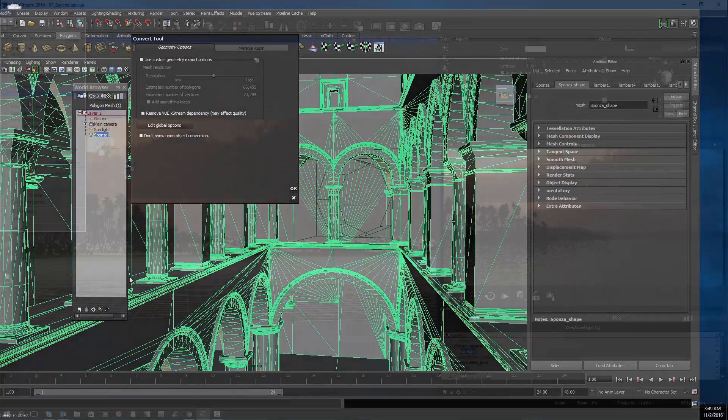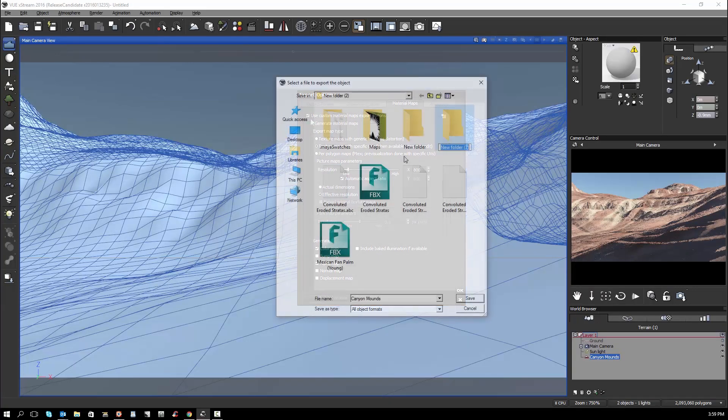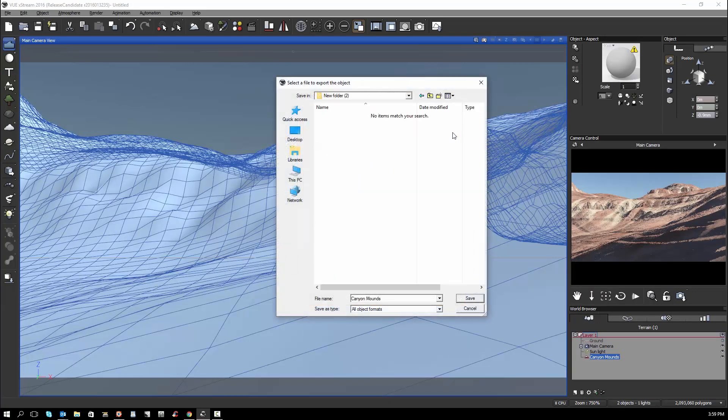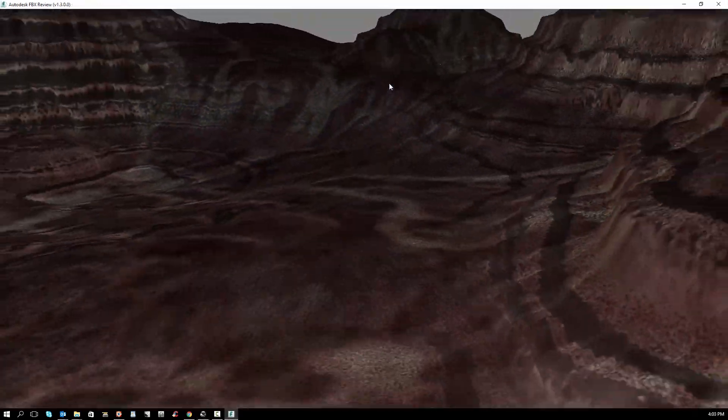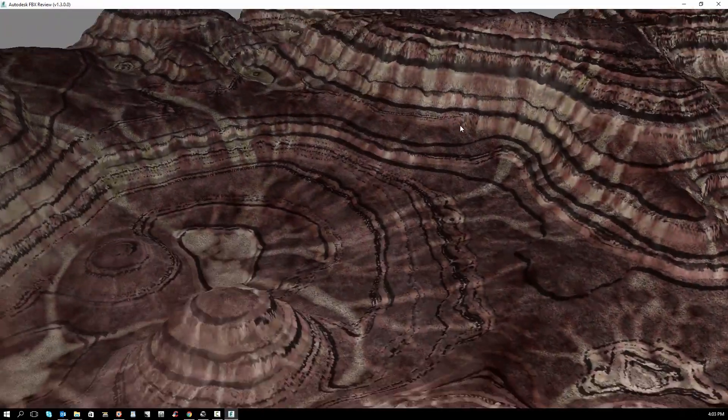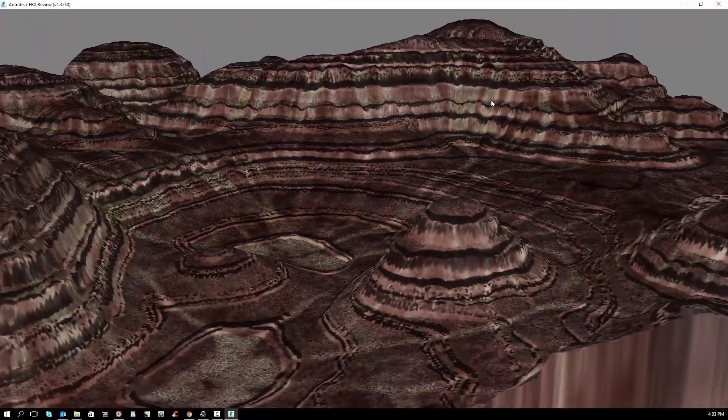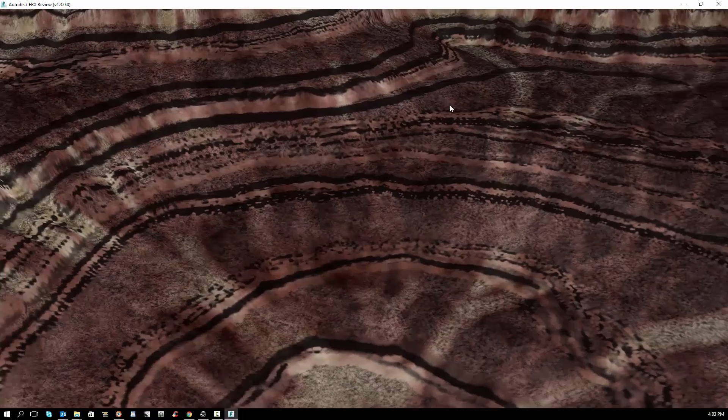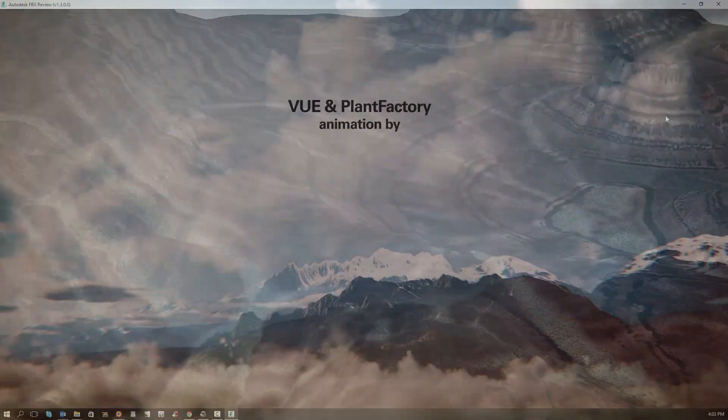This is particularly useful when you want to render your scenes with other renderers such as RenderMan, Arnold, Octane, VrayRT, etc., or if you want to use an outsourced render farm that does not currently support View Extreme 2016.